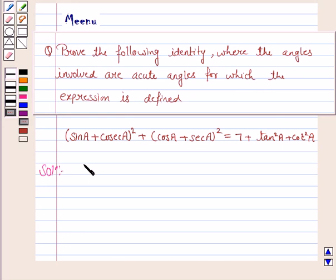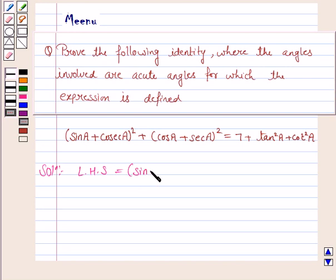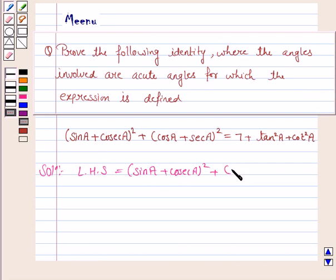We will start with LHS and we will prove that it is equal to RHS. LHS is sin A plus cosecant A whole square plus cos A plus secant A whole square.